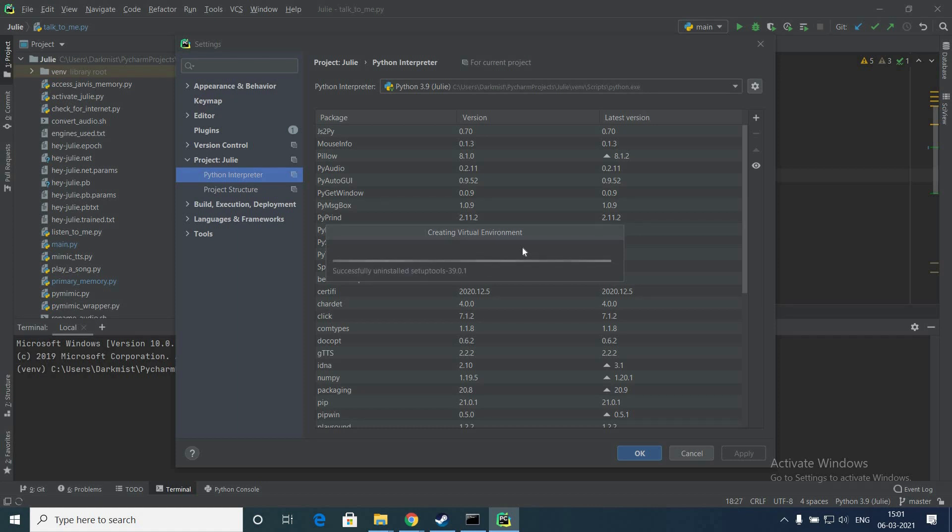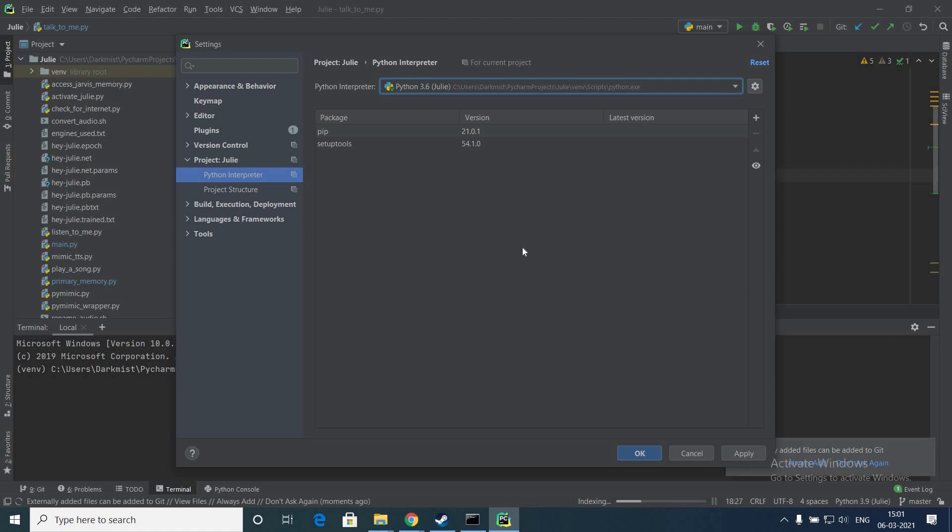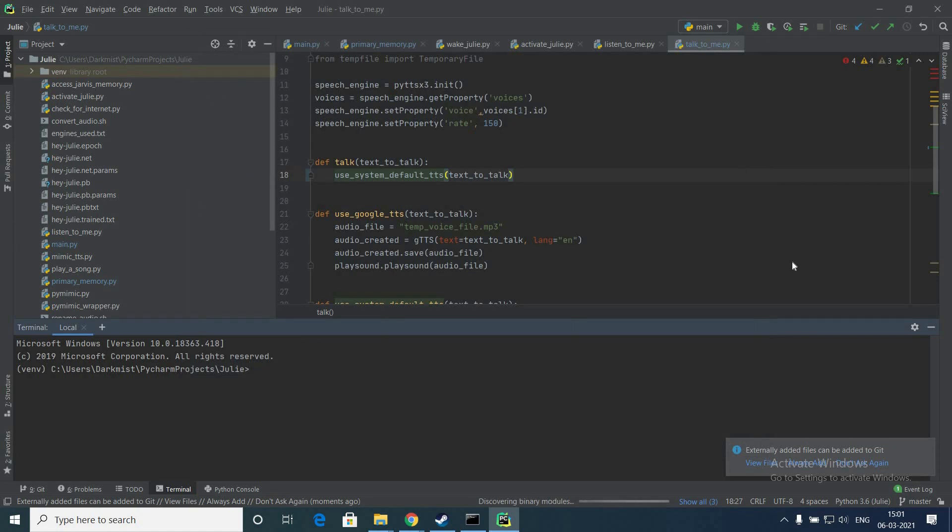Let's wait for PyCharm to create the virtual environment with Python 3.6. Previously we created it with Python 3.9, now we have deleted that and are creating another virtual environment with 3.6. It will show the installed packages, the already installed packages.